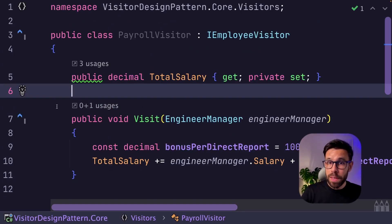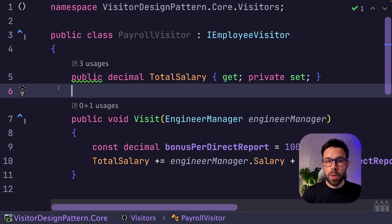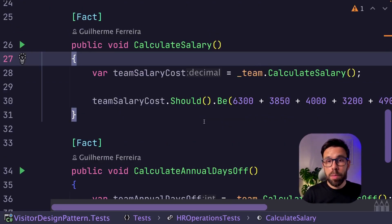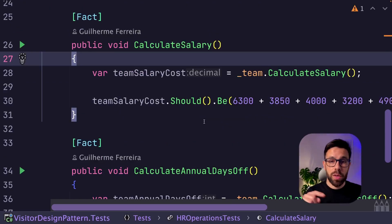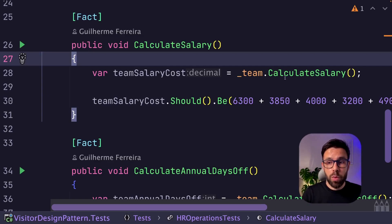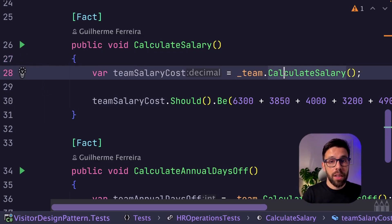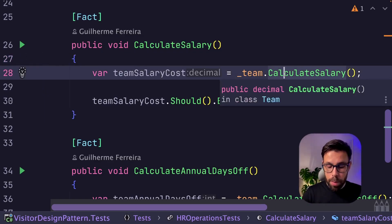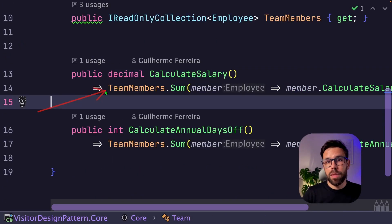So our payroll visitor is now complete. How can we use it? At the moment, the source code is going to the team. The team has a method that will call the calculate salary per each employee.